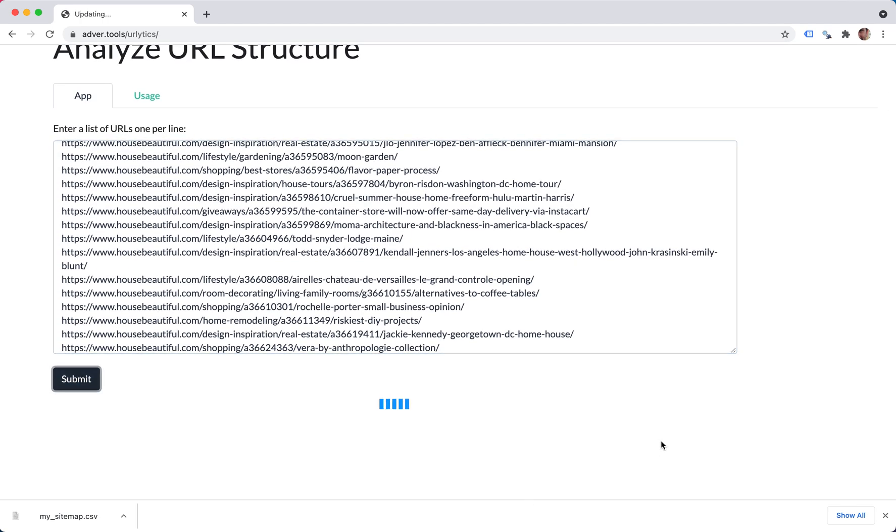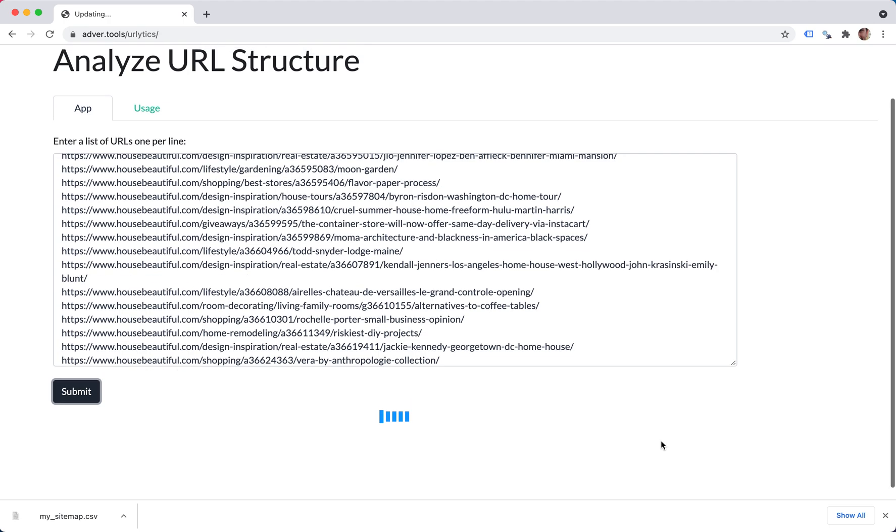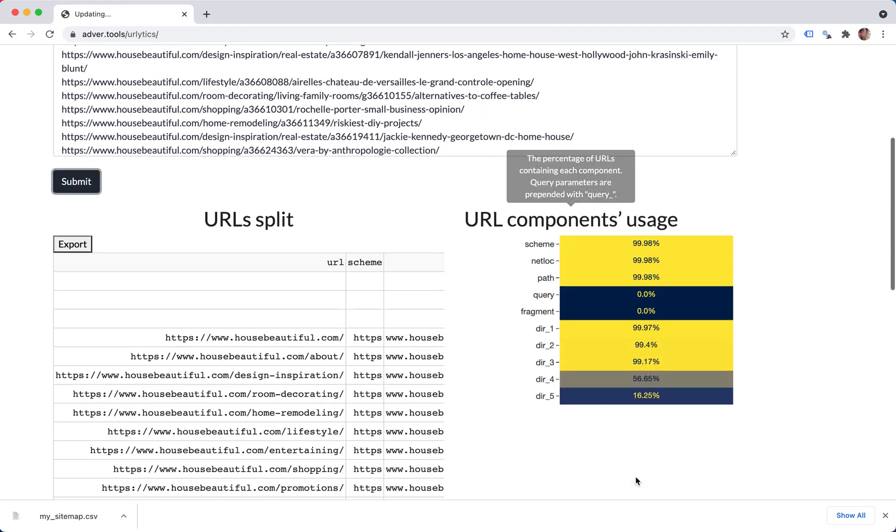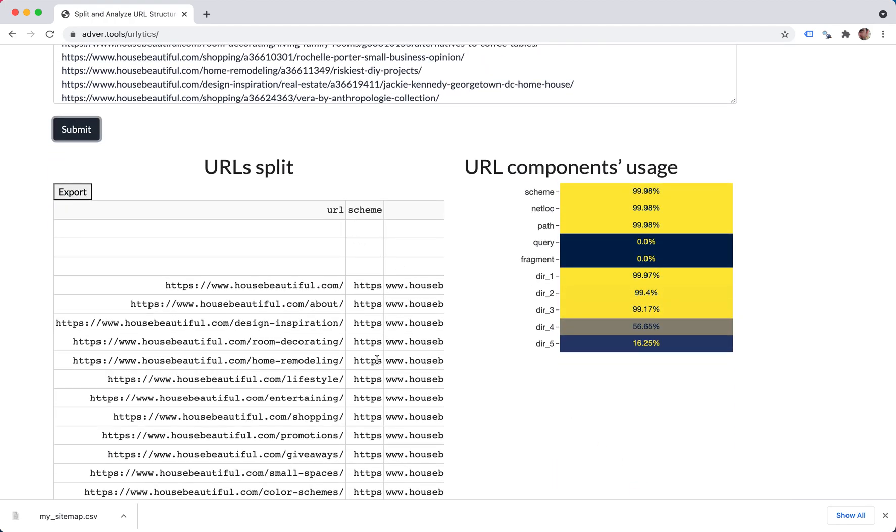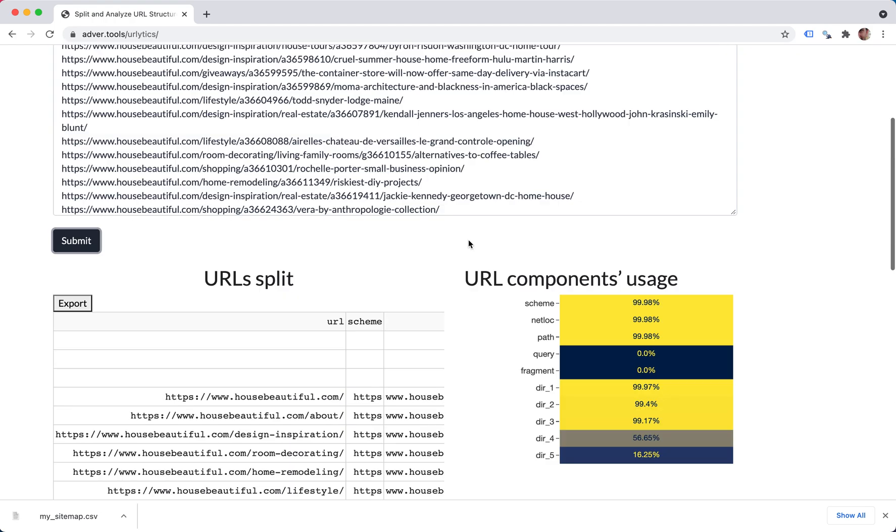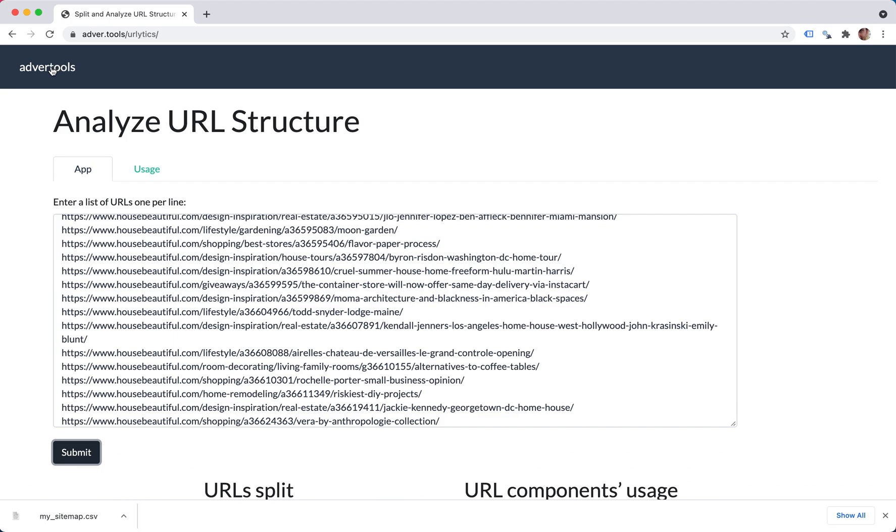There's another video about this. I'm not going to spend much time on it. So if you're interested, you can check it out. This analyzes the components of the URLs and splits them for you. And this is an interactive tool for that.